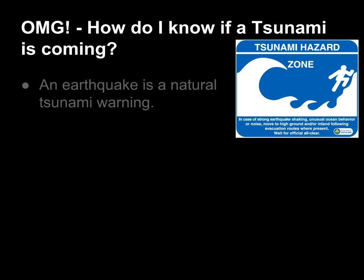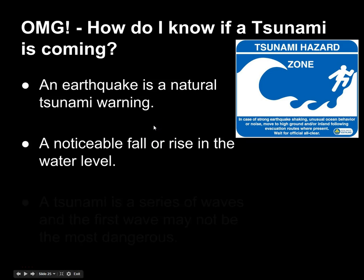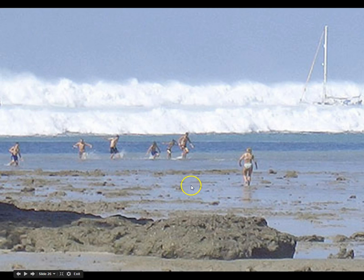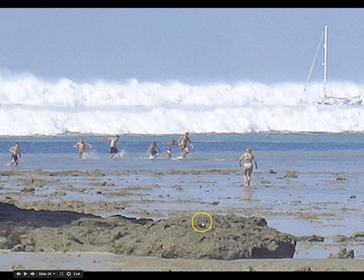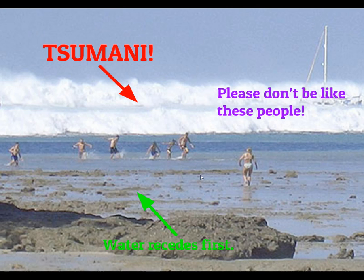How do you know if a tsunami is coming? If you're near an ocean and an earthquake happens, that should be a natural clue to take cover. A noticeable fall or rise in the water level is another sign. A tsunami is a series of waves and the first wave may not be the most dangerous. In this picture from the Malaysian tsunami, you can see the water used to be way up here, then it receded way out. These people walked down to see what was happening, but unfortunately the tsunami came in. If the water ever recedes away from land, that's a definite sign to get to higher ground.